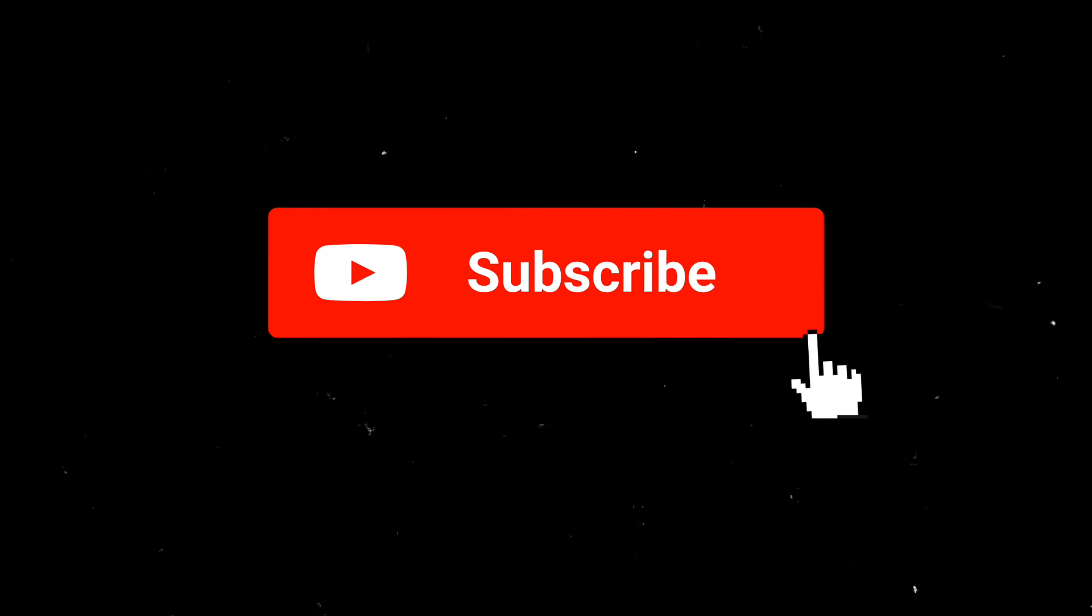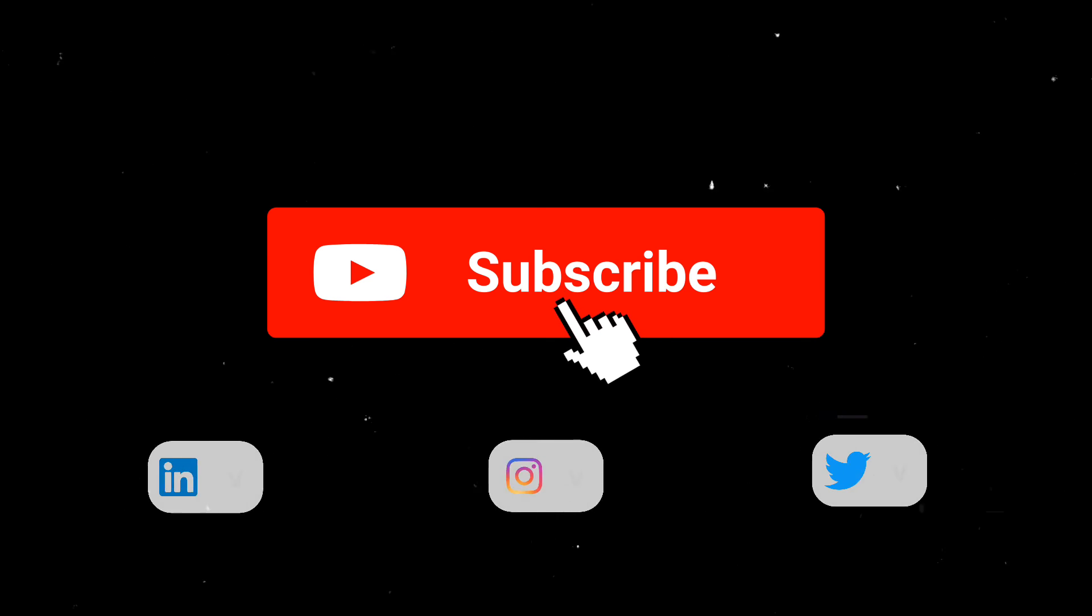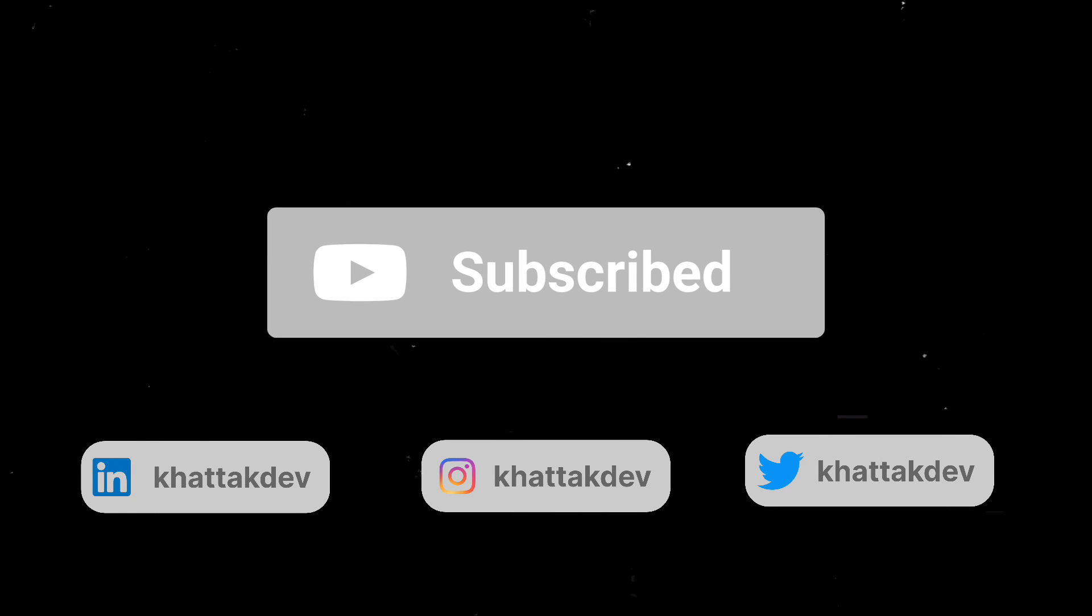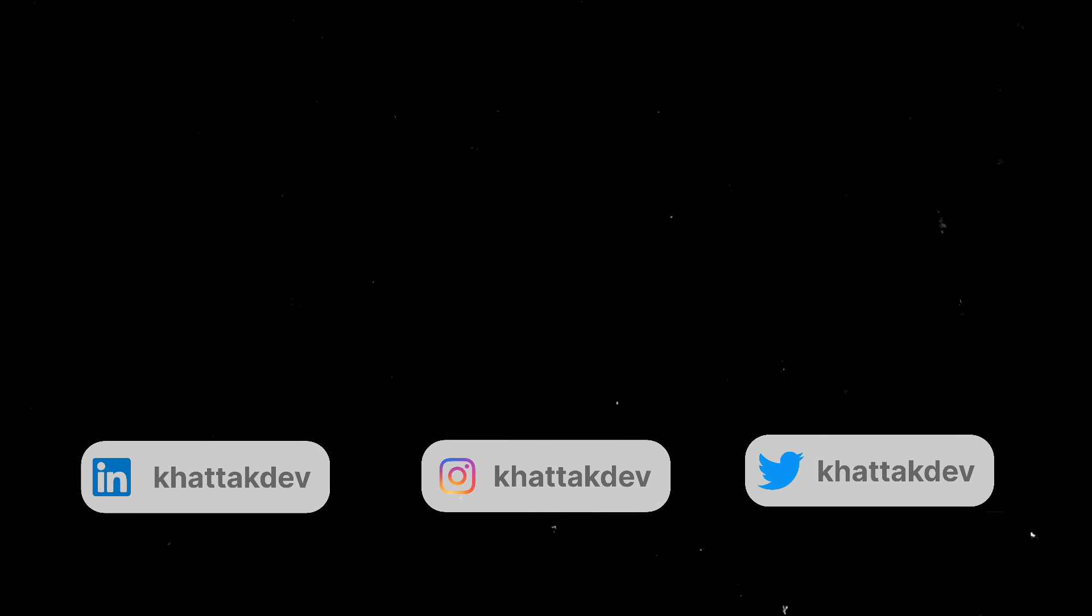That's it for now. If you liked the video, consider subscribing to the channel, and I will see you in the next video.